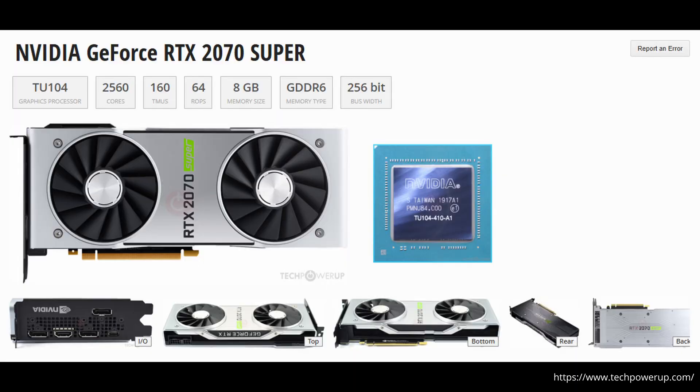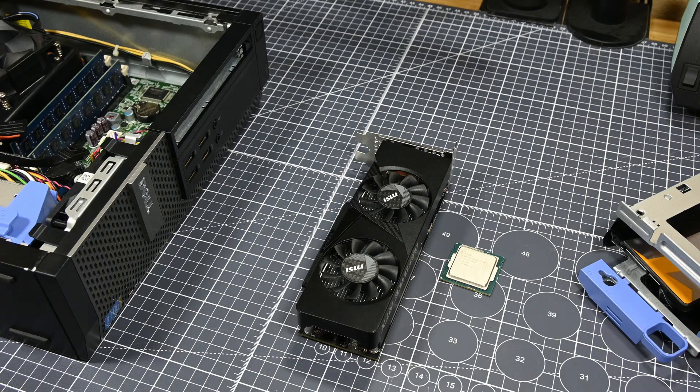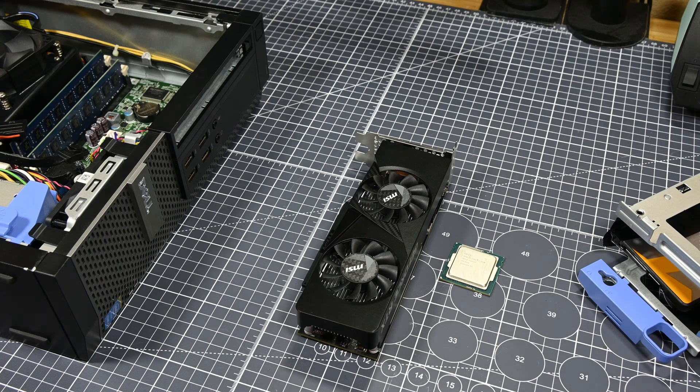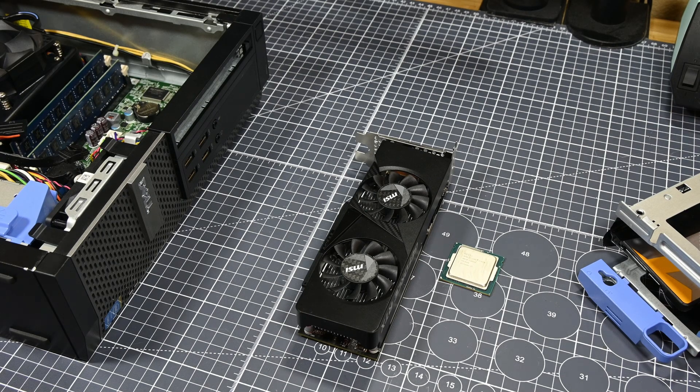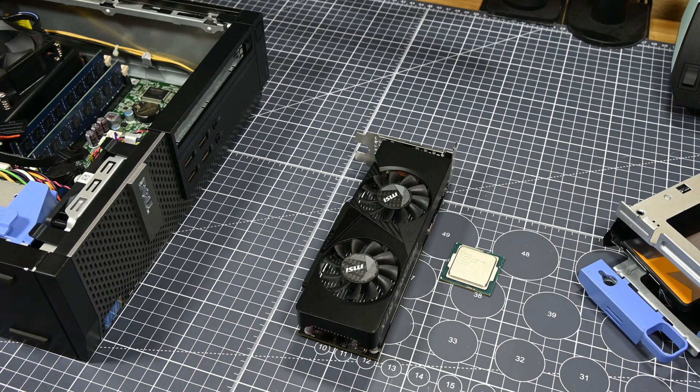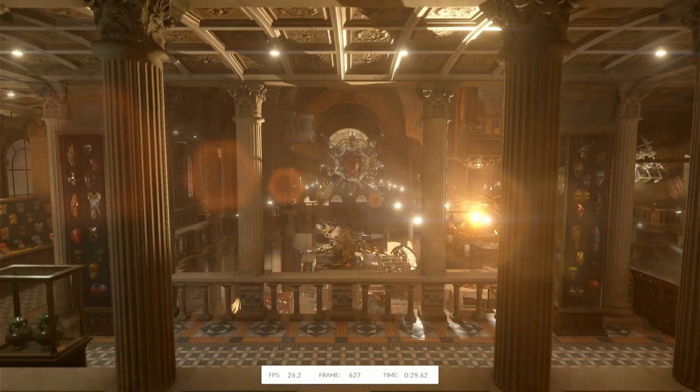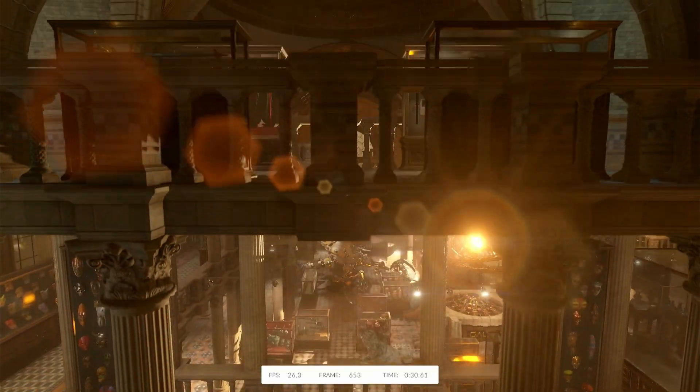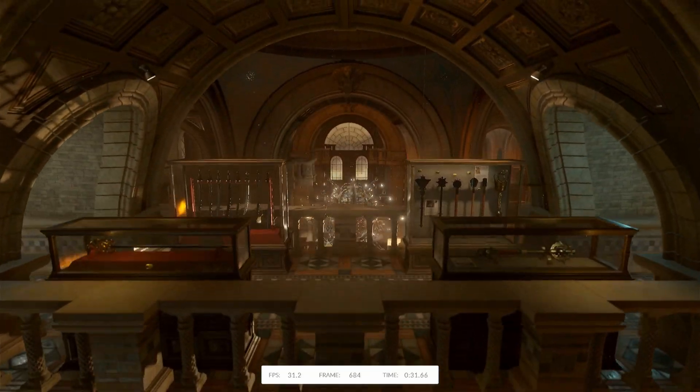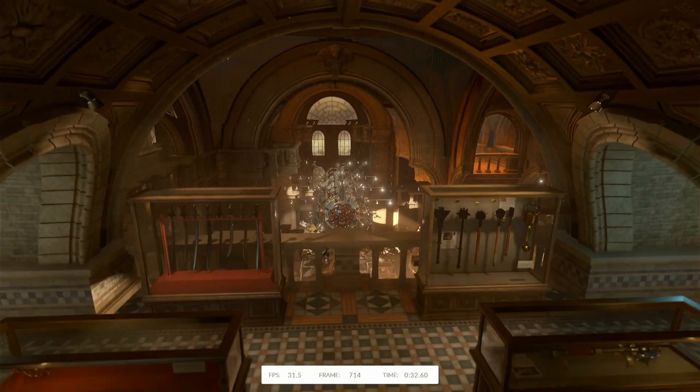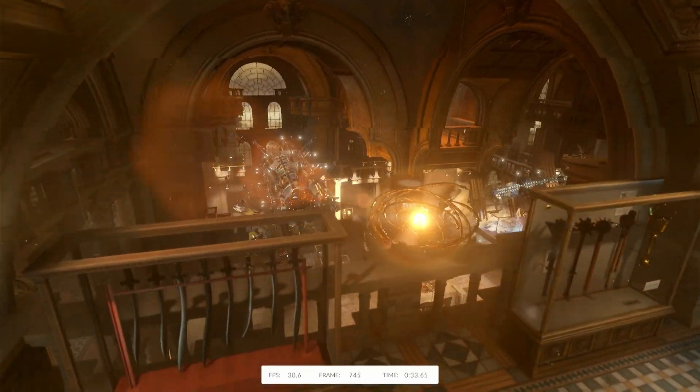Obviously, the 2070 Super will never be a low profile card, and it draws significantly more power than this one does. But this should be an indication that the 3050 6 gig is not the best bang for your buck.